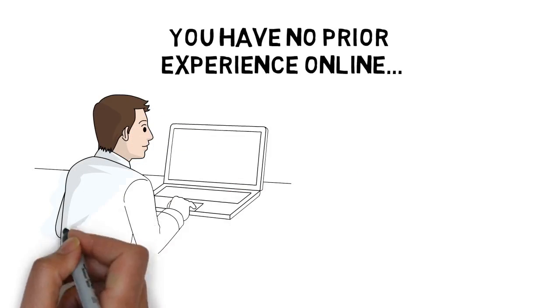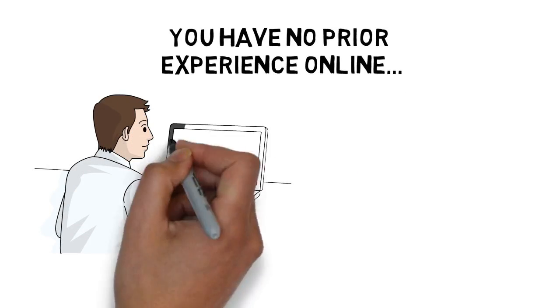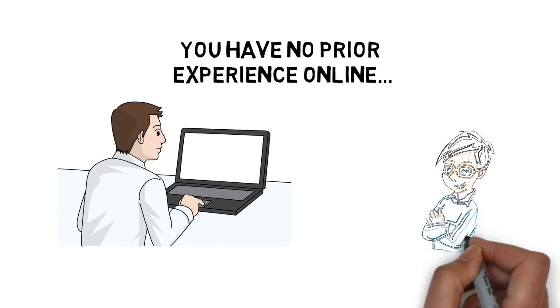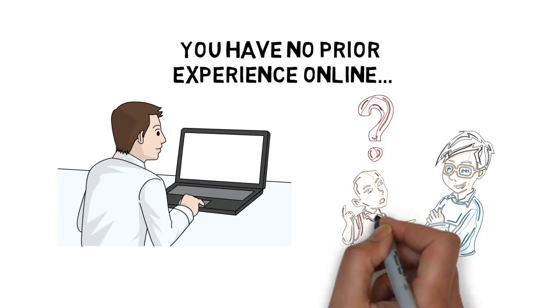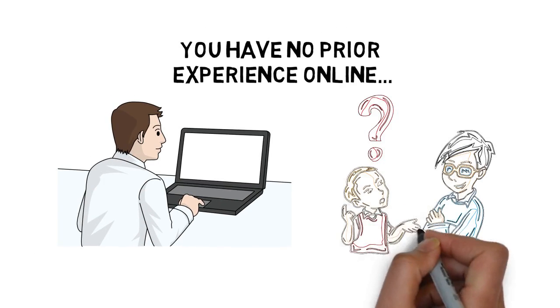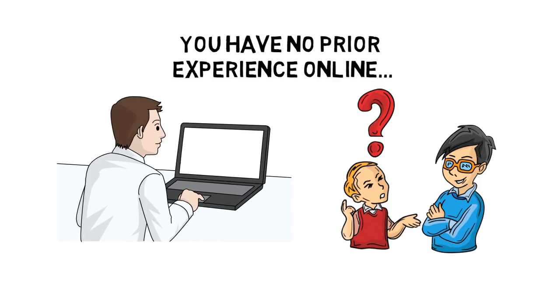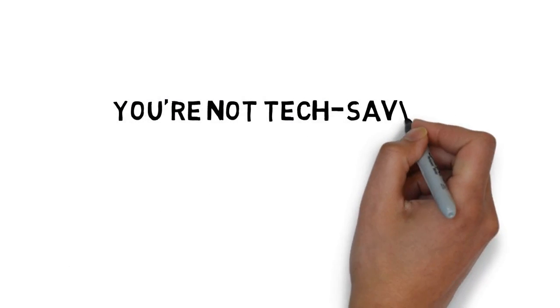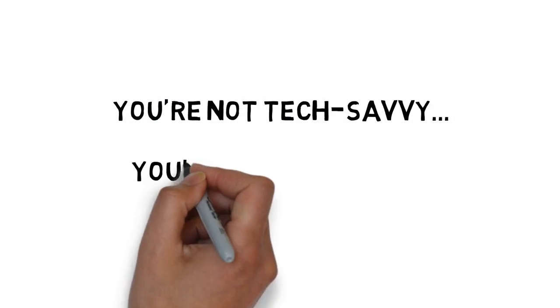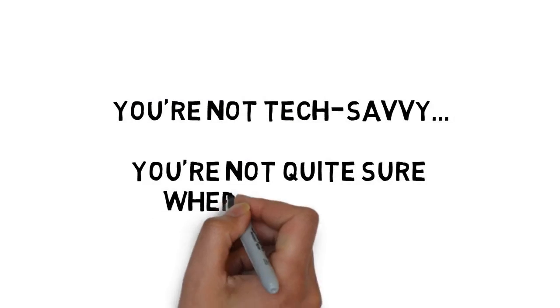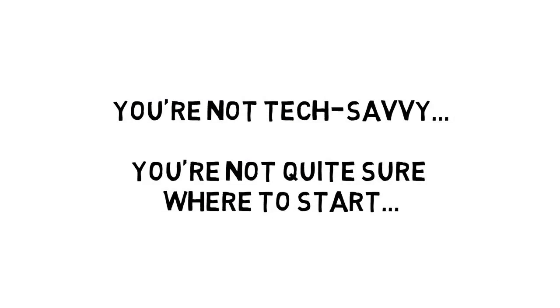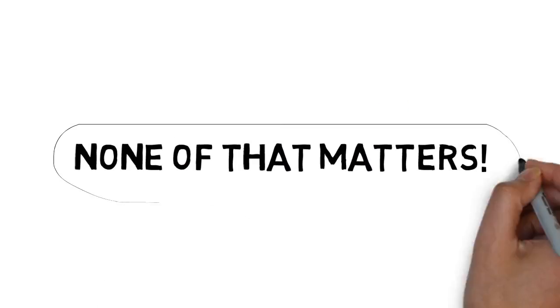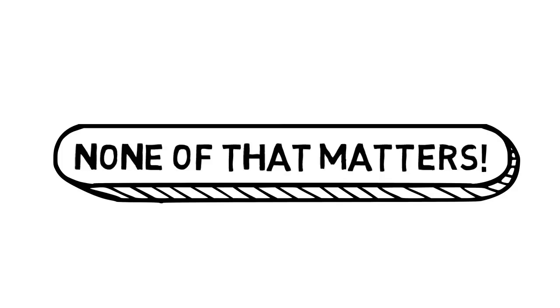You've never created a product before in your life. You don't currently have an idea of any kind for a product. You're not tech savvy. You're not quite sure where to start.